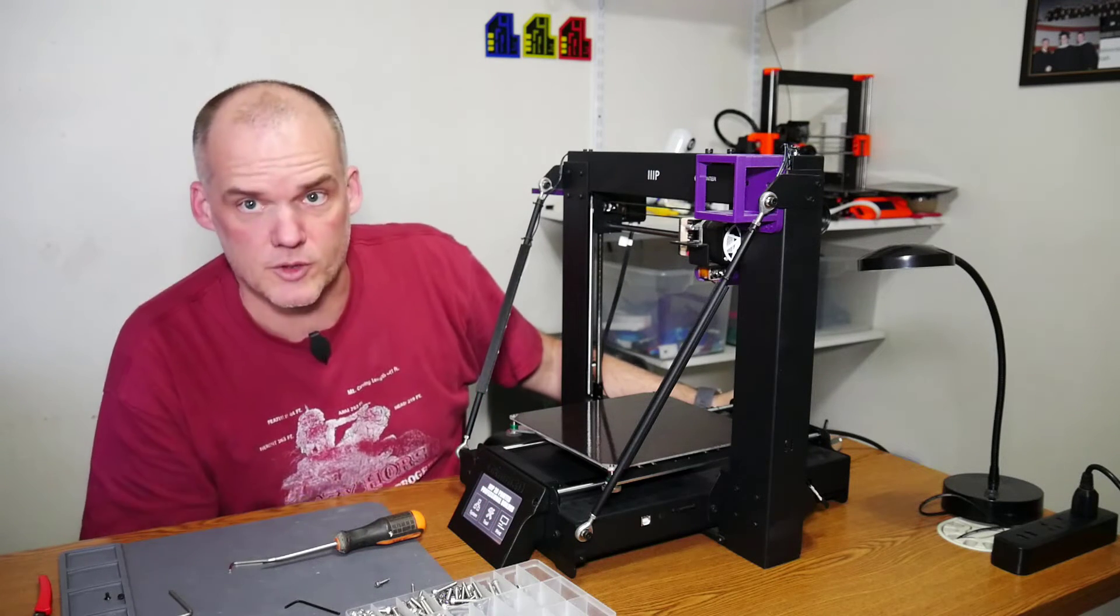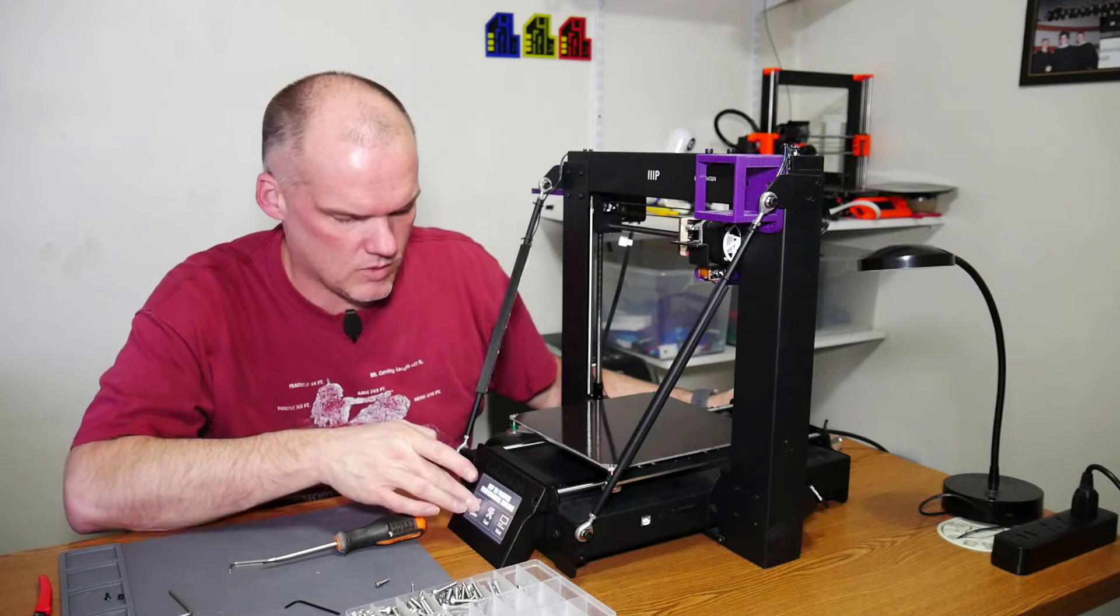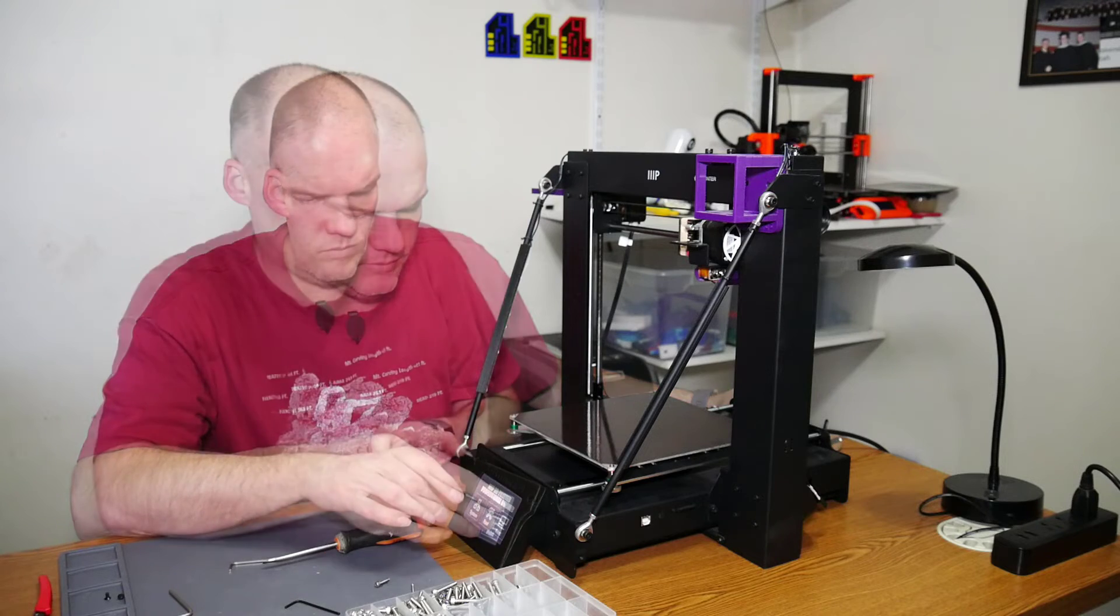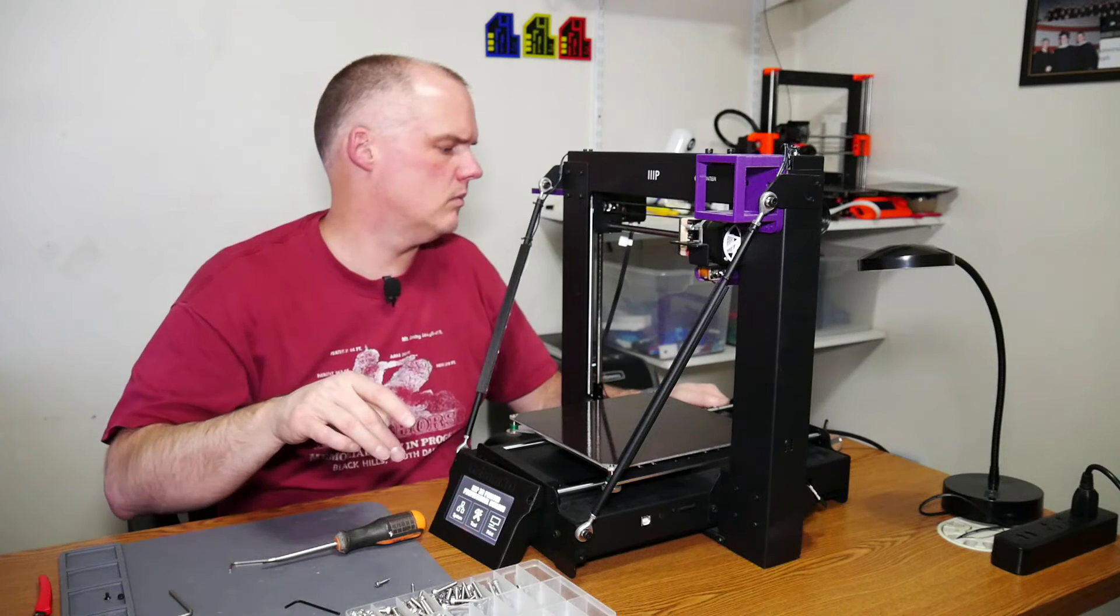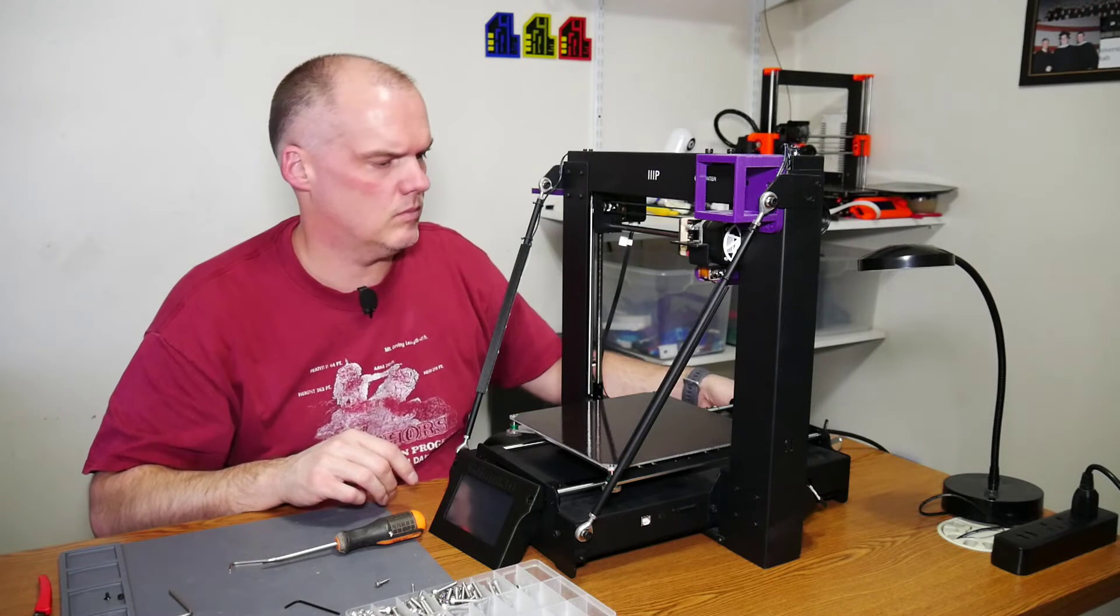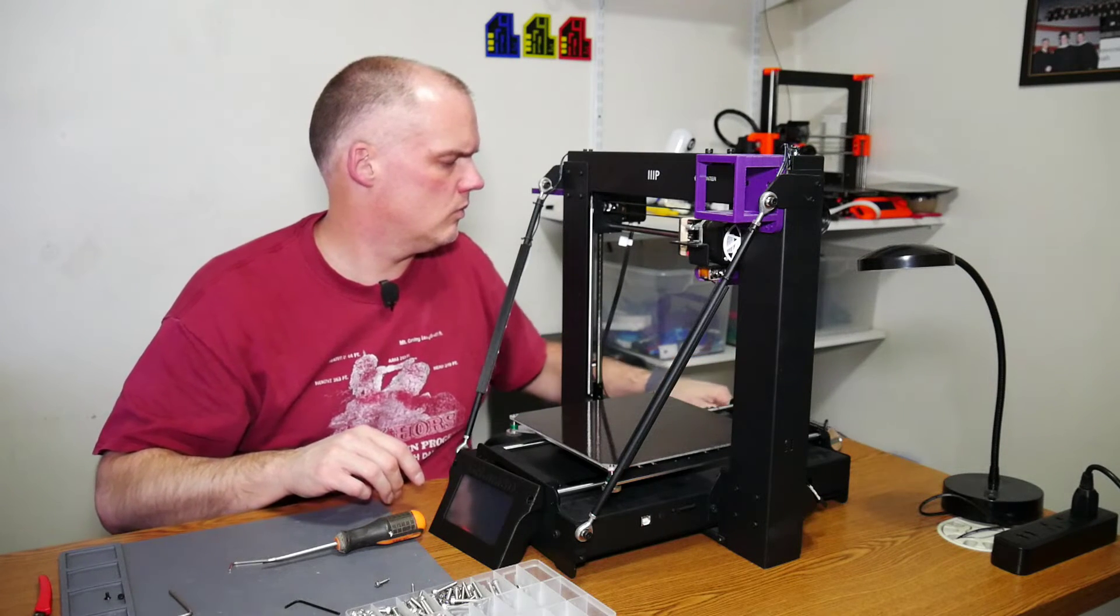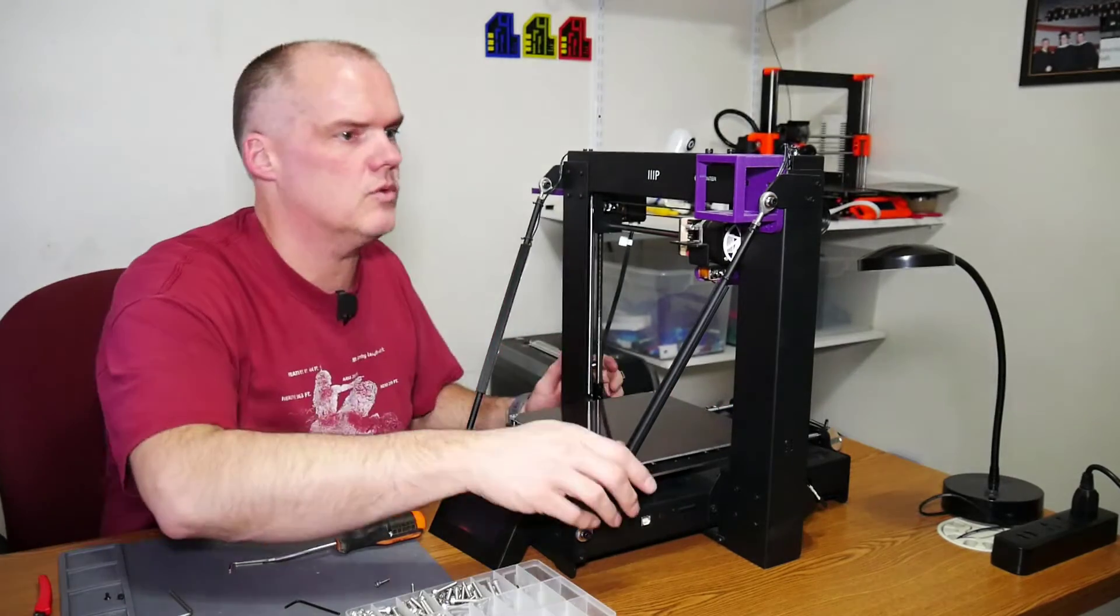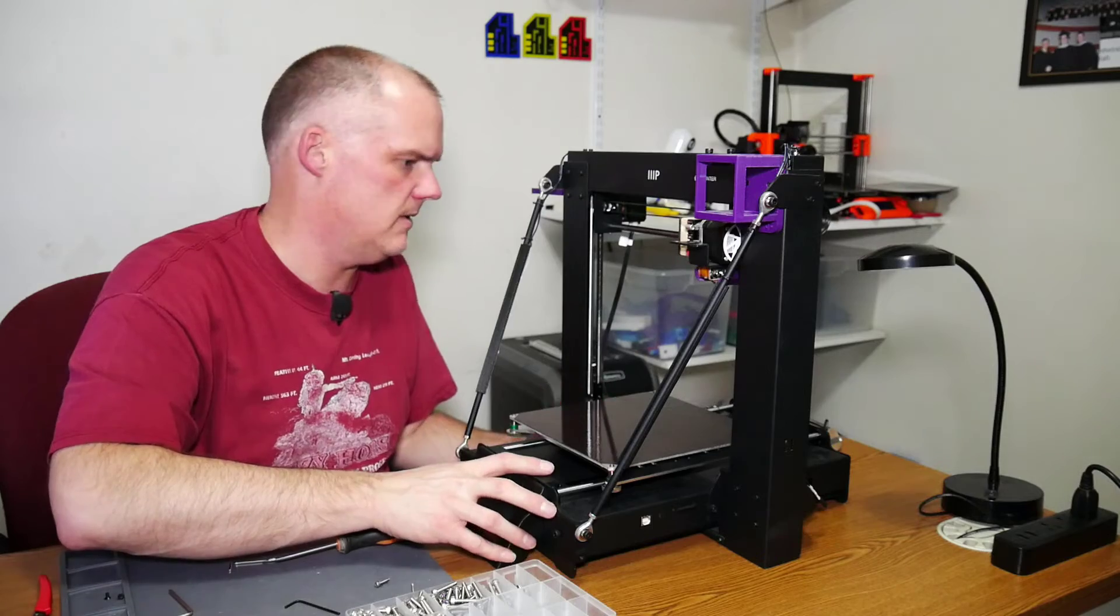So, the display is apparently working fine except the touch is not working at all. So, I will try to seat that ribbon cable one more time.